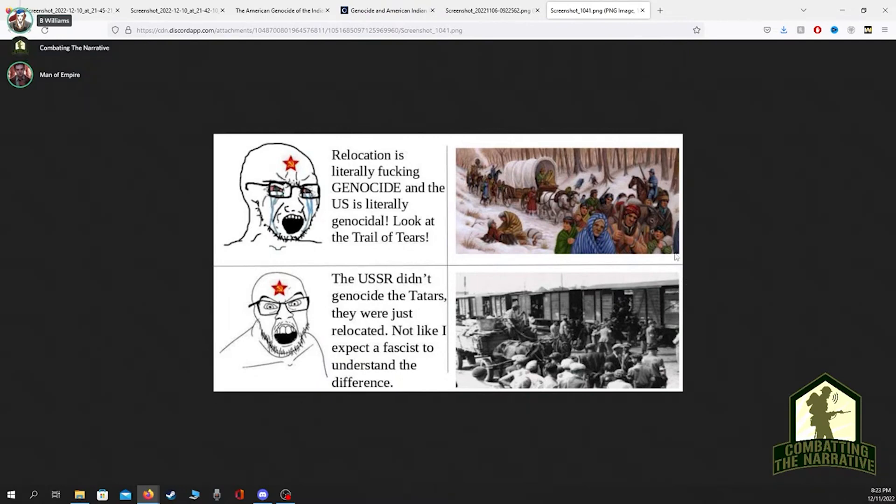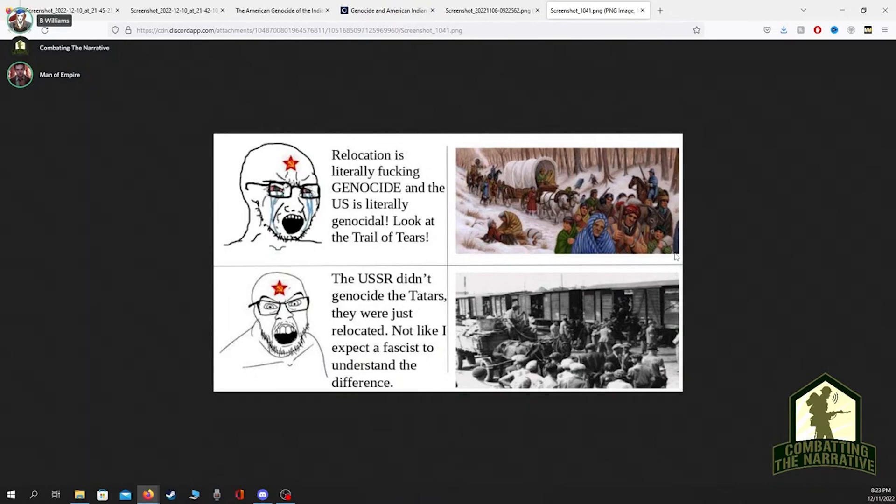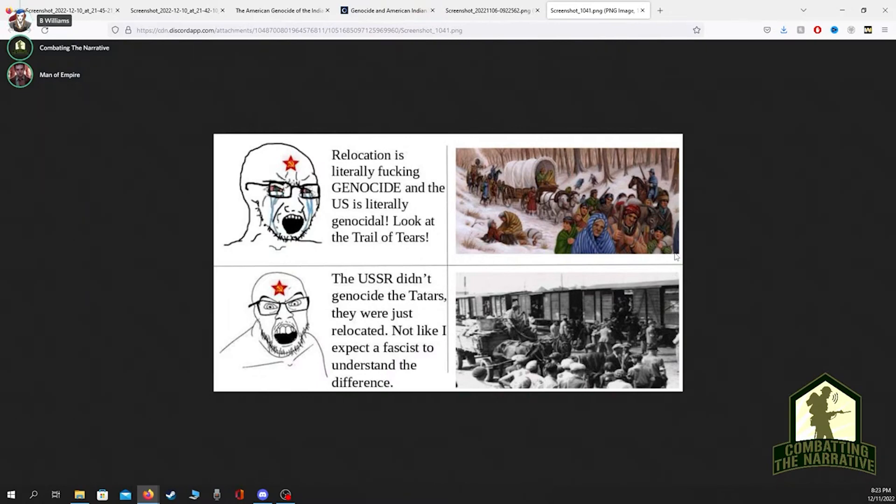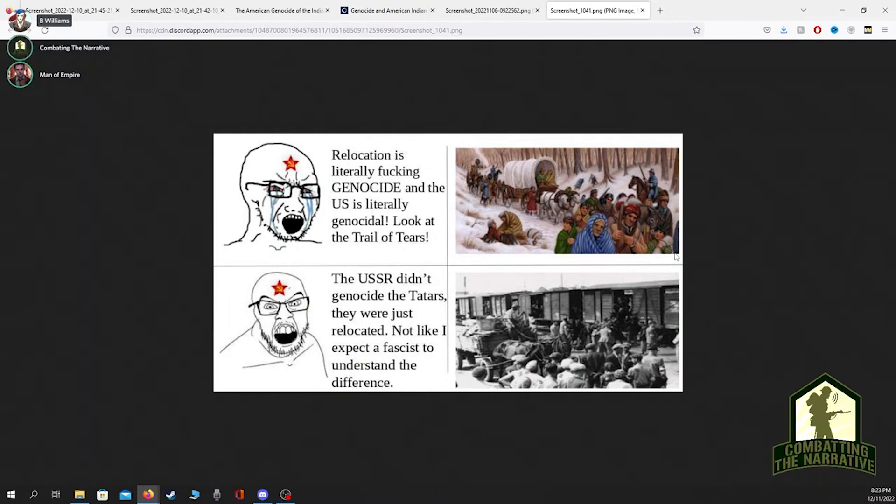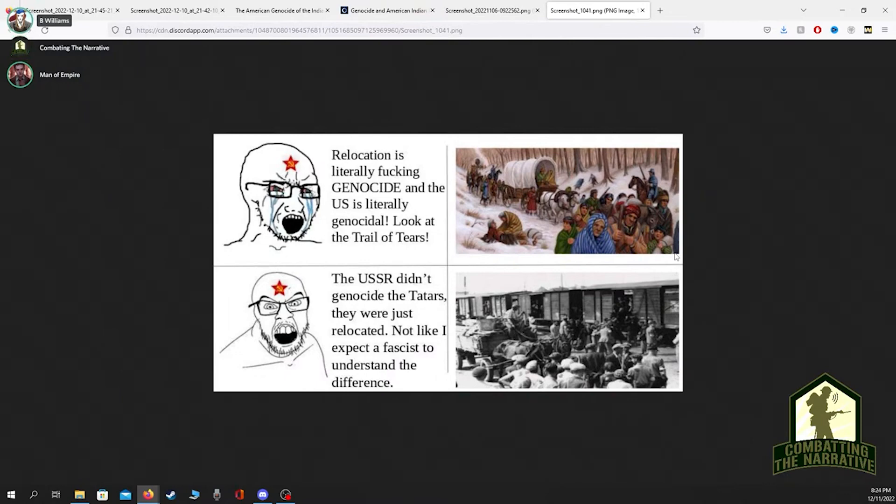A good quote, I think it's Oren McIntyre or maybe Battle Beagle: 'It's not hypocrisy, it's hierarchy.' What this basically means is the whole point of it isn't to have a correct belief, it's just to hate white people. White people are at the bottom of the hierarchy and white people deserve to be destroyed. I've pulled up your USSR meme. Relocation is literally fucking genocide and the U.S. is literally genocidal, look at the Trail of Tears. The USSR didn't genocide the Tatars, they were just relocated.